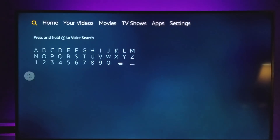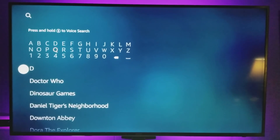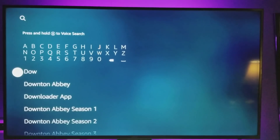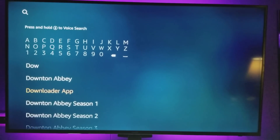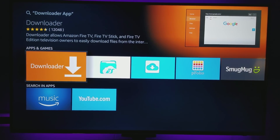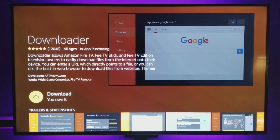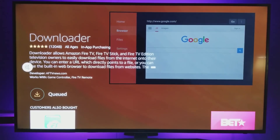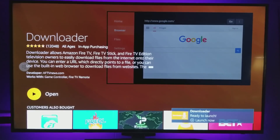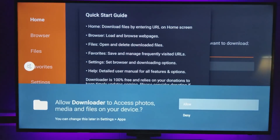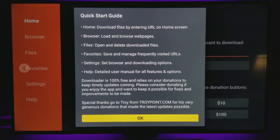Go up to the search bar and search for Downloader. You can see the Downloader app popped up, so click right on there. You'll see the orange app called Downloader — click on that, then hit Download, highlight it, and click it. It's now queued and downloading. Once it's ready, hit the Play button to open it up.